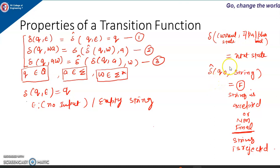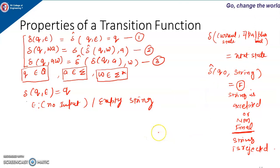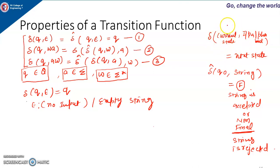We start from the start state, and after processing that string, if we are reaching the final state, we say the string is accepted by the machine. If we start from the start state and after processing the string we are not reaching the final state, the string is rejected. In the case of a transition function, the first argument is some current state and the second argument is the input alphabet or symbol, and the output is the next state of the machine.